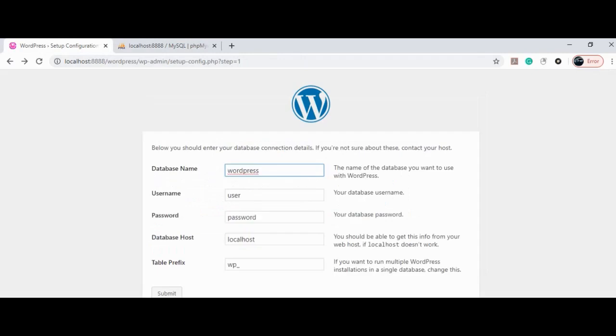Let's recall the login details for database connection. Our database name is wordpress, username is user1, password is user1.